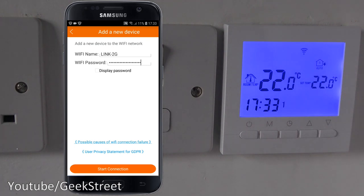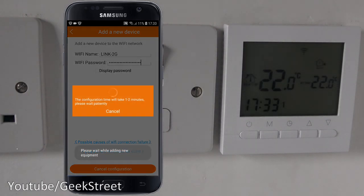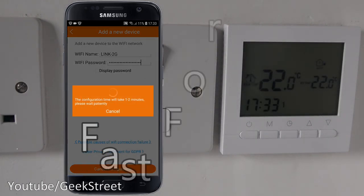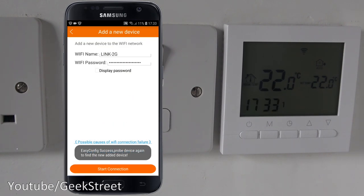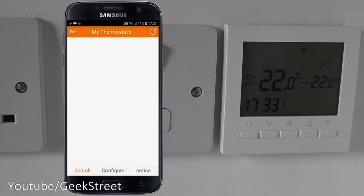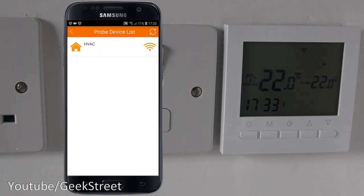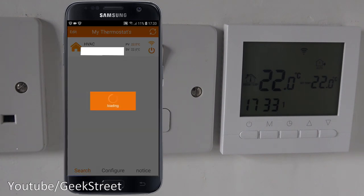With the Wi-Fi indicator blinking, I go back to my phone and click 'start connection'. Give it a moment - it's saying success on my phone. If I go back and click the search button, there it is - the thermostat has appeared.